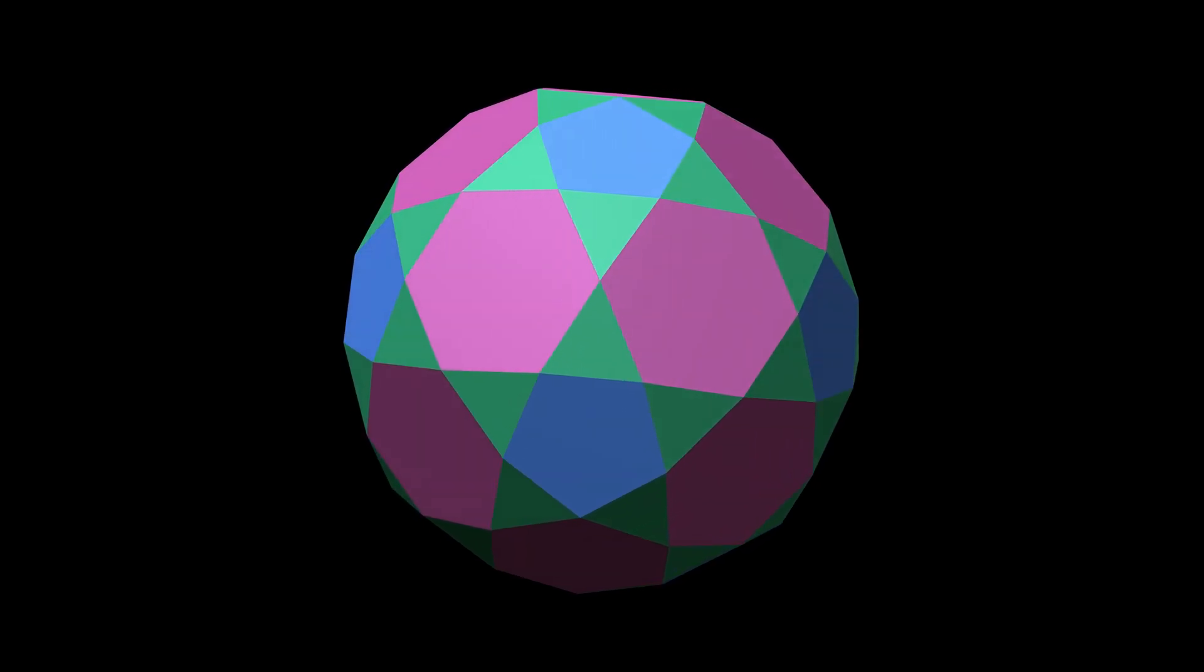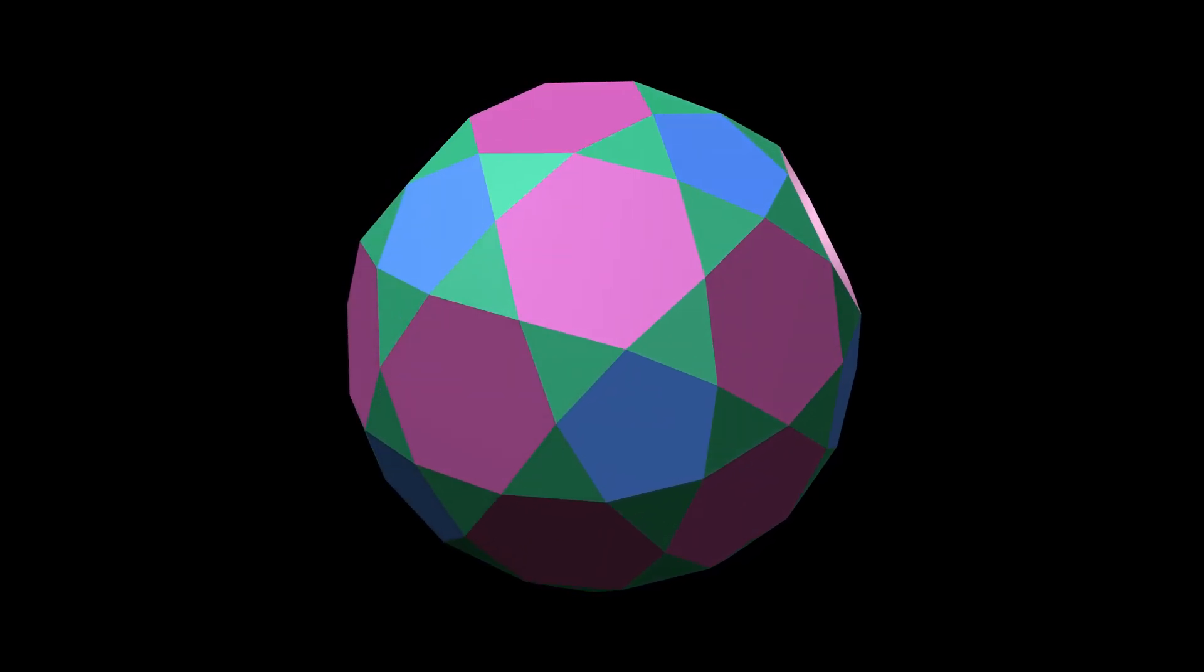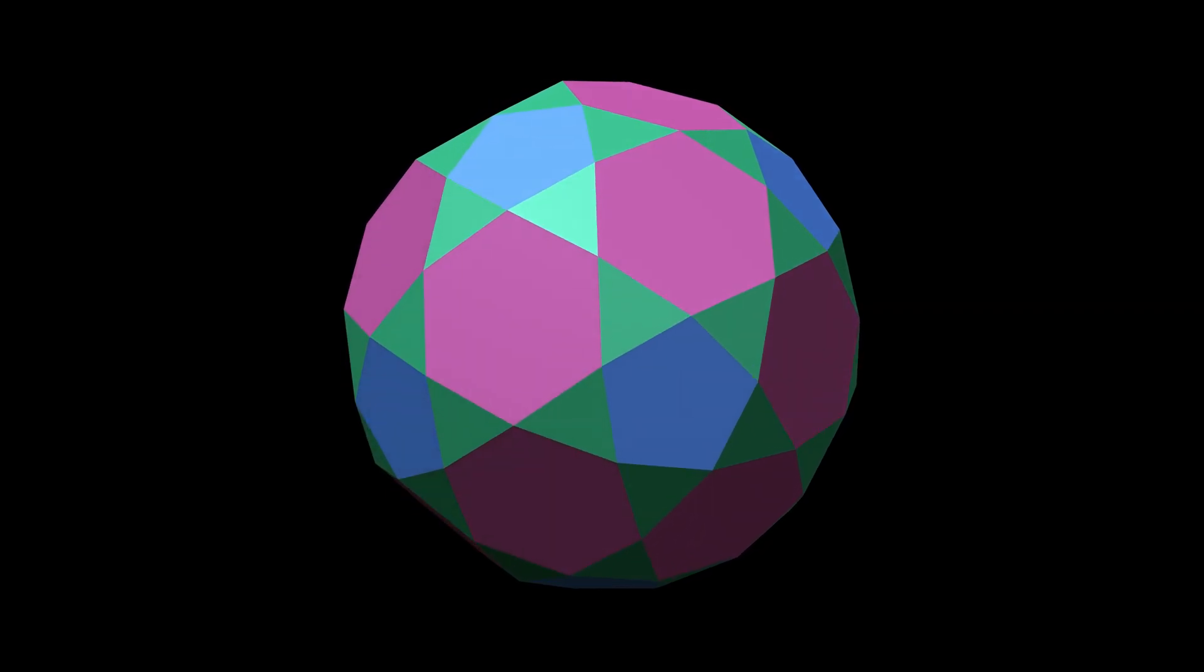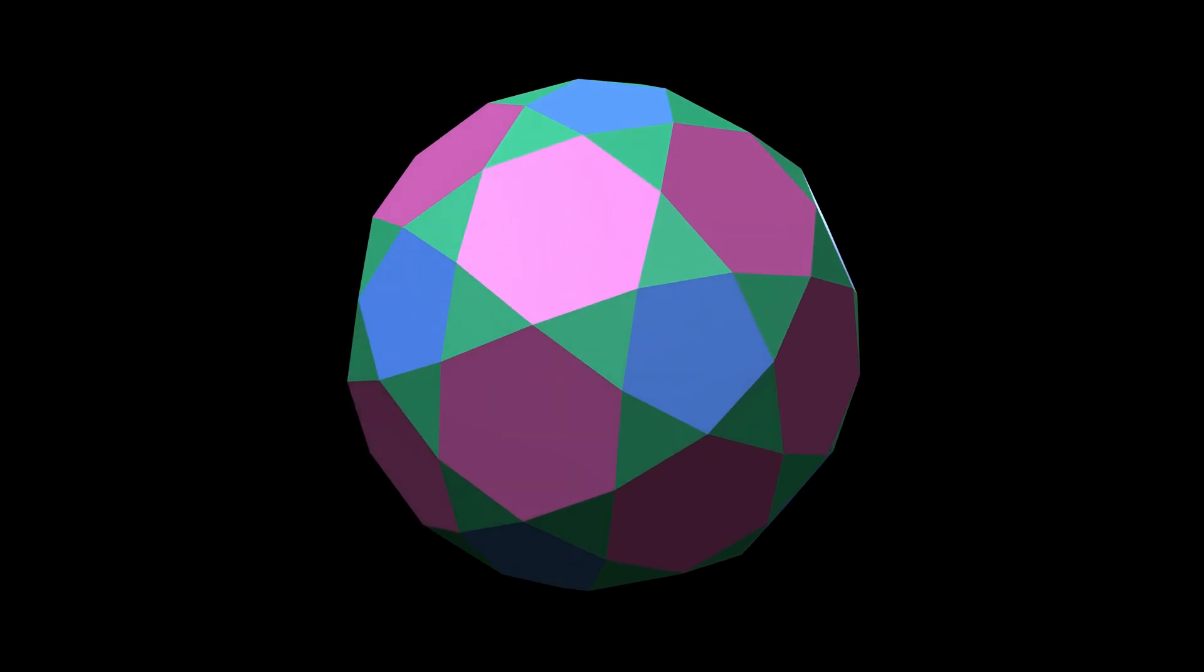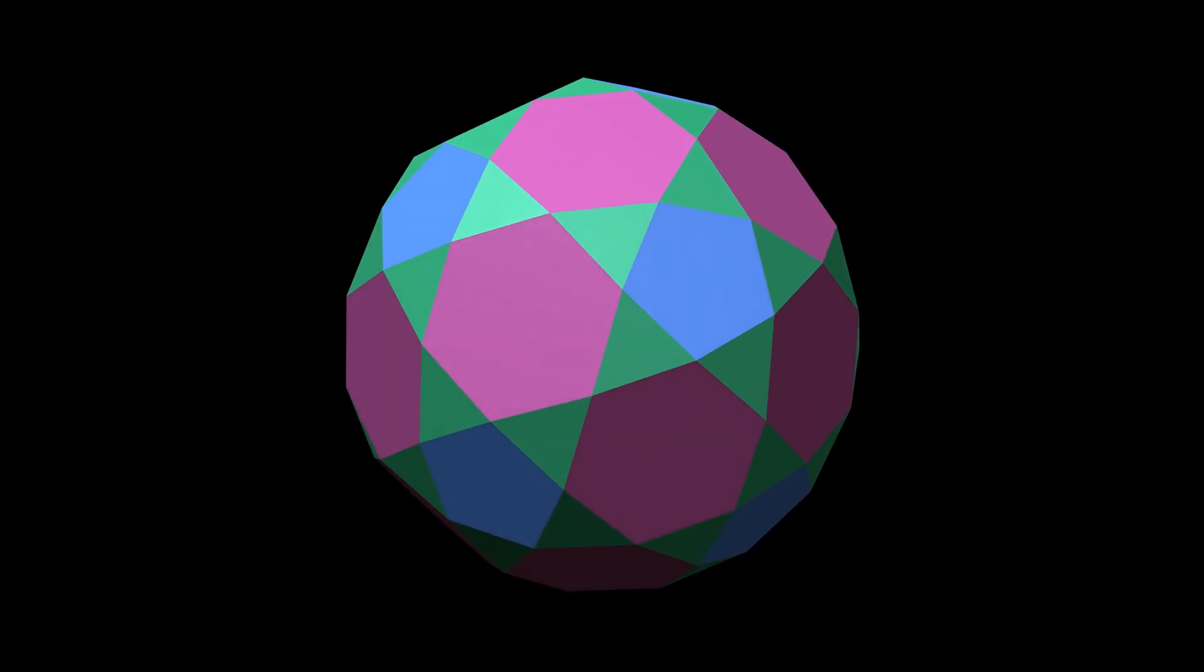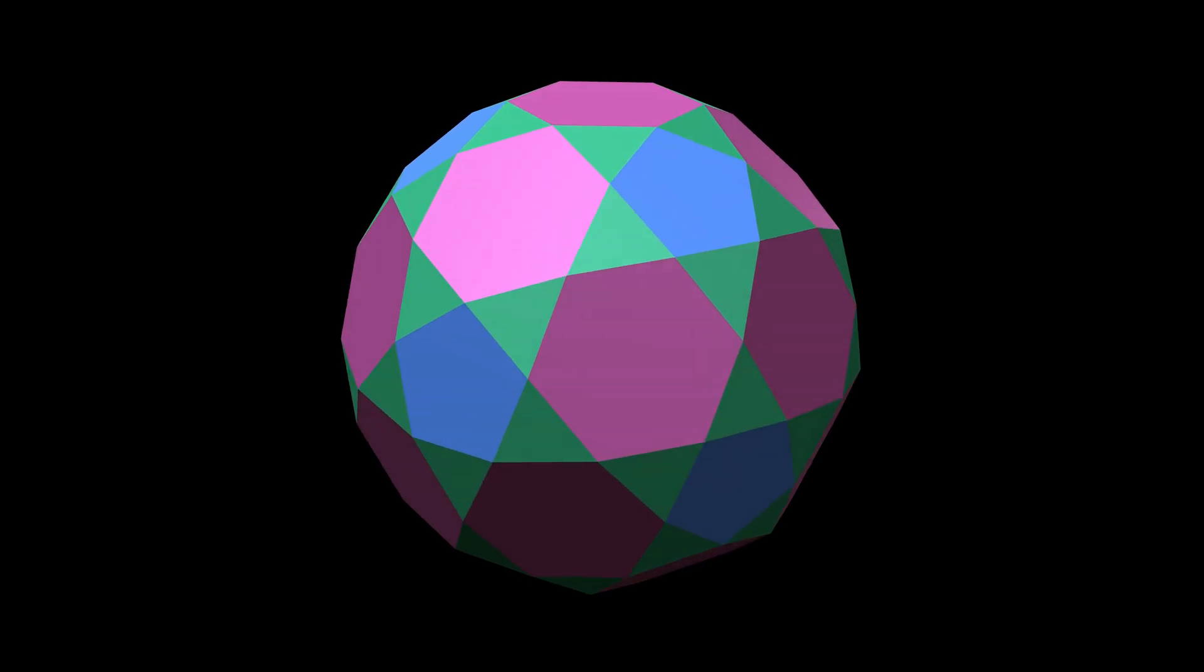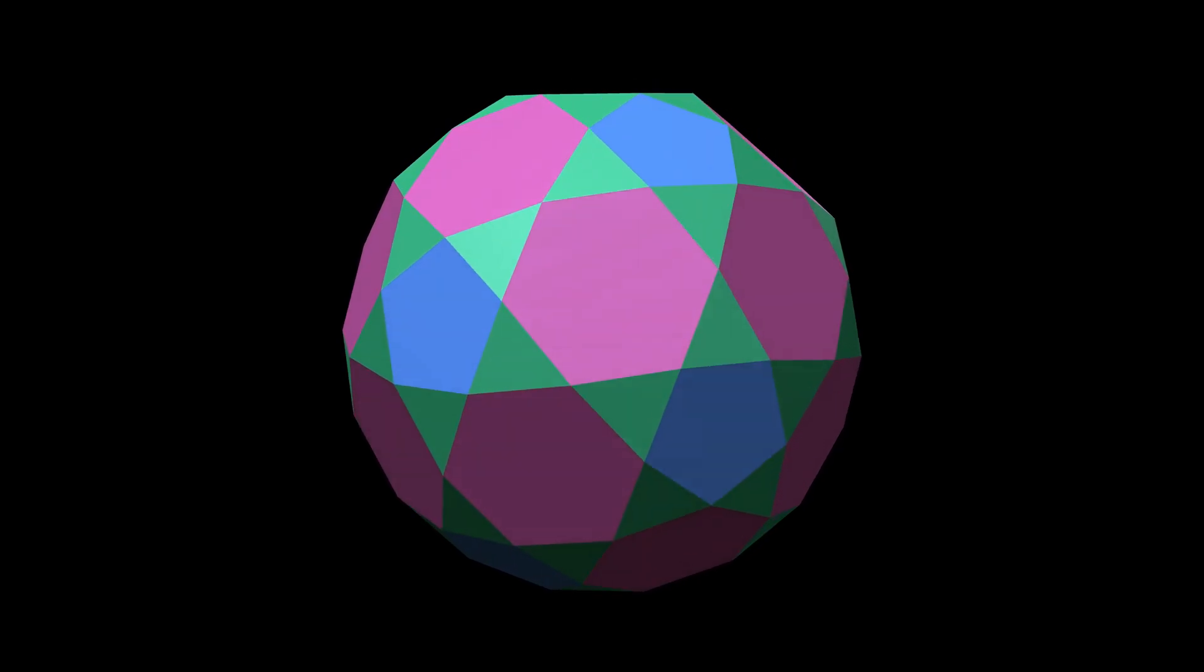At first glance it looks as though it might be a Johnson solid, but a closer look reveals that the pentagon edges are a little shorter than those of the hexagons, and as a result the triangles are not quite regular. That tiny imperfection means it doesn't qualify. It's what's known as a near-miss Johnson solid.